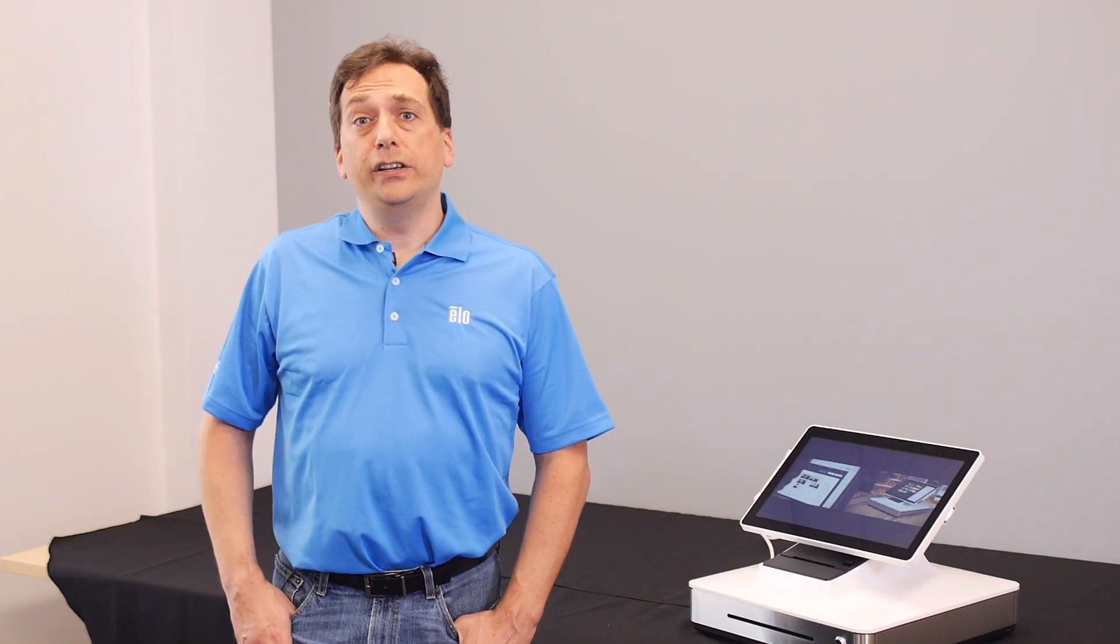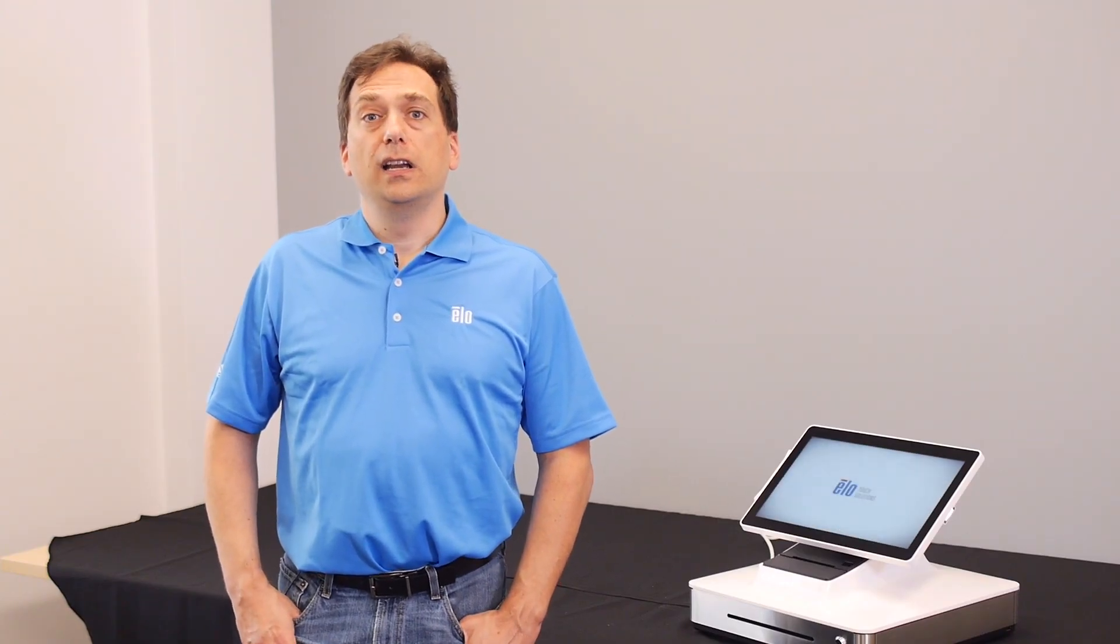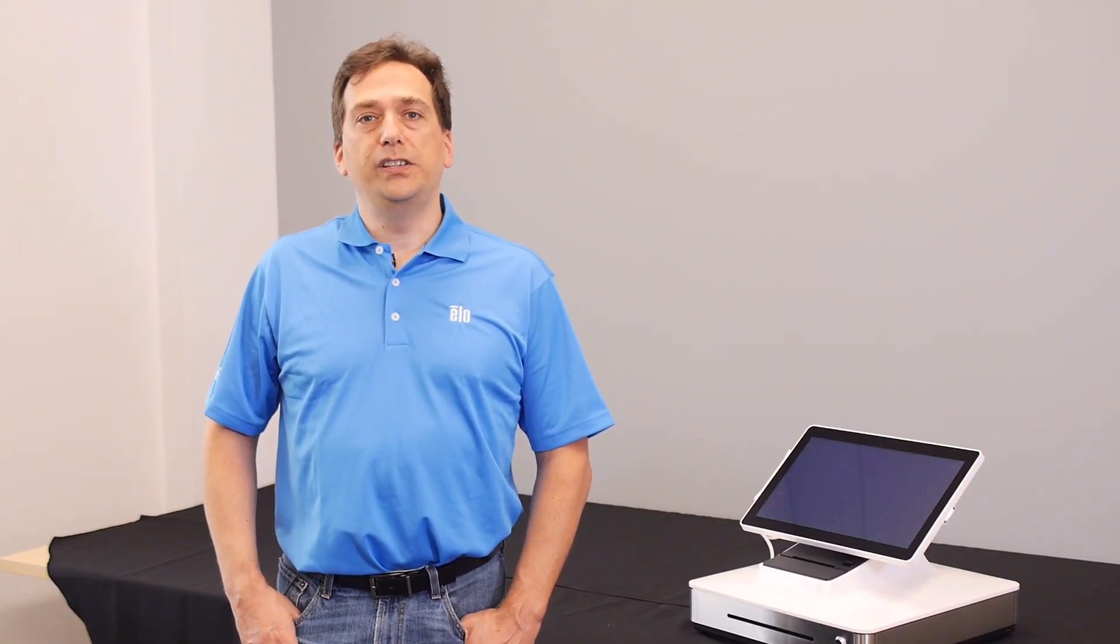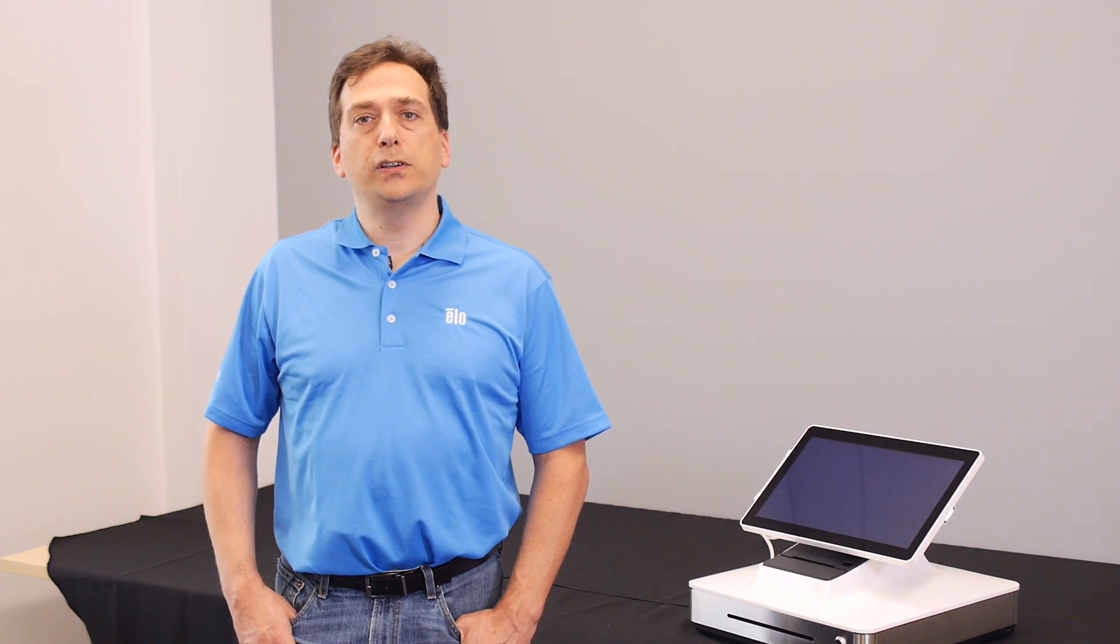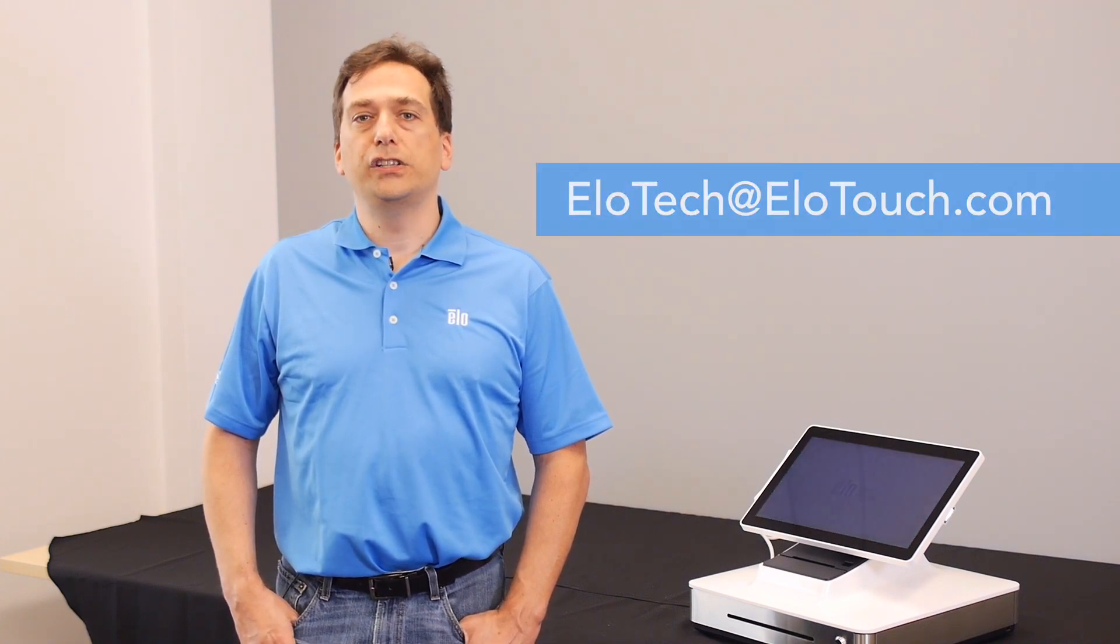If you need any additional assistance with key injection, please do not hesitate to reach out to our helpful support team at elotech at elotouch.com.